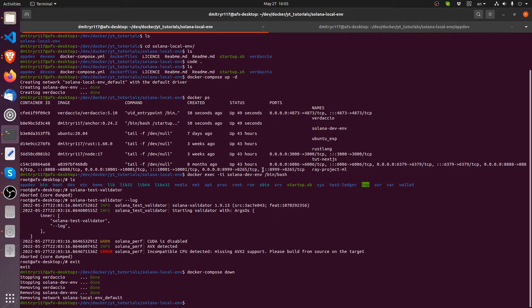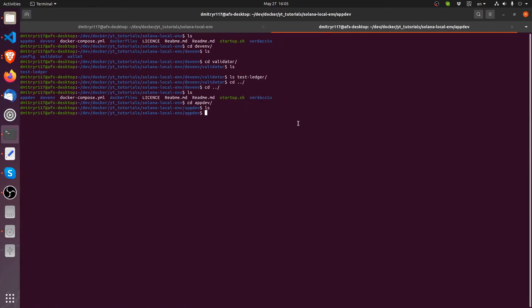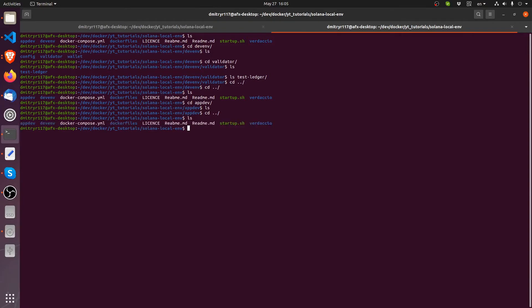Now before we actually start it up again, I want to take a look if anything changed inside this test ledger. So let me go into another tab of my terminal. Let's list what's inside the dev env validator test ledger. As you can see, it actually already put something in there.